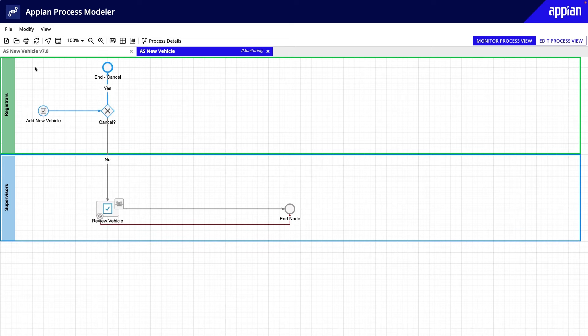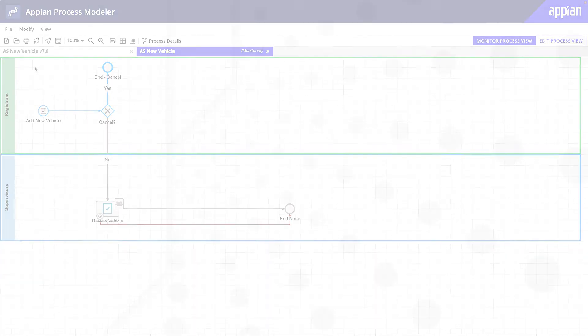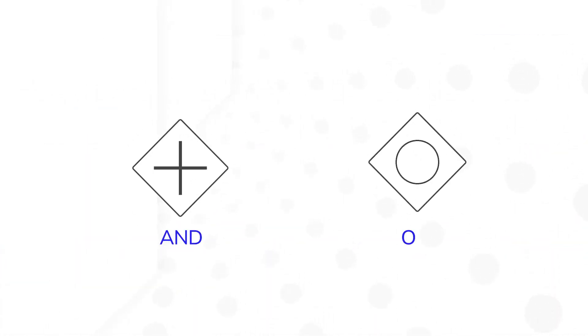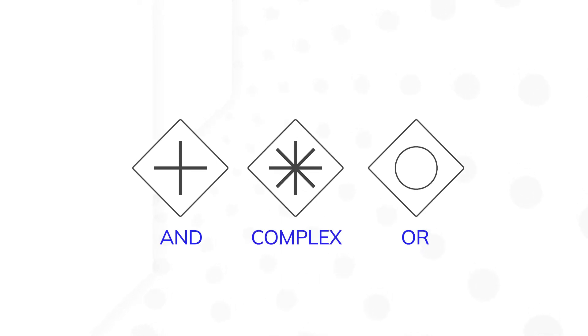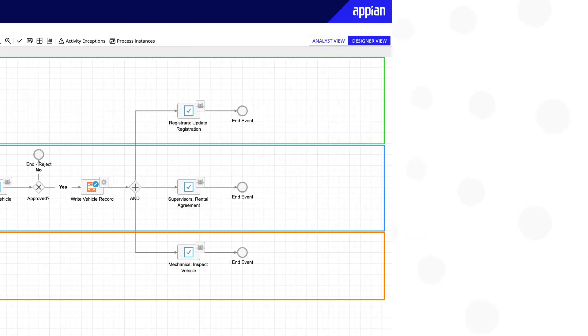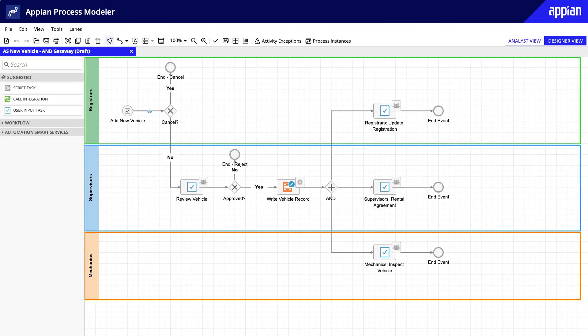Before we wrap up this lesson, let's review the other gateways you'll come across in Appian: AND, OR, and COMPLEX. These are used relatively infrequently, but there are a couple of common scenarios that you should know about.